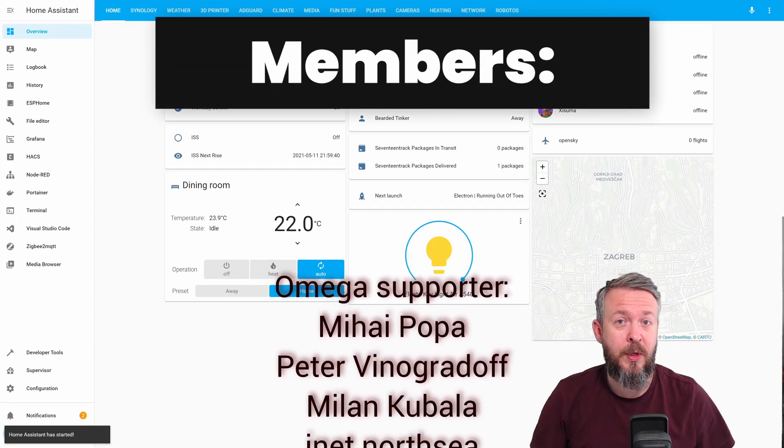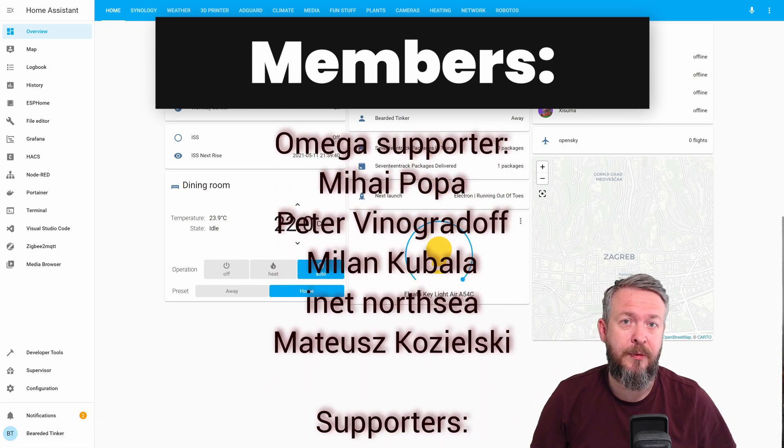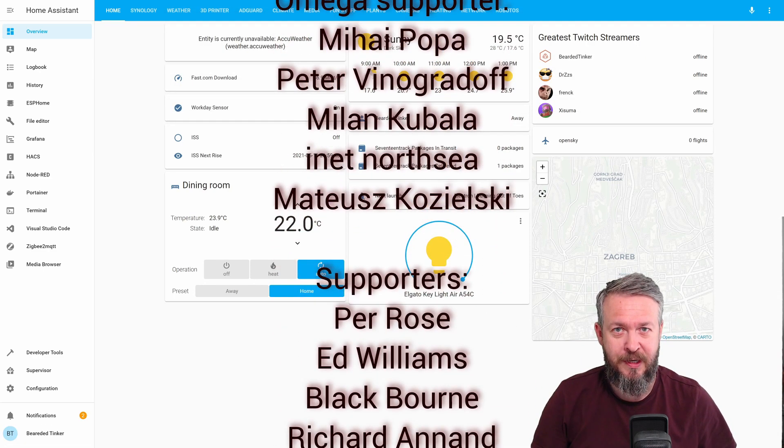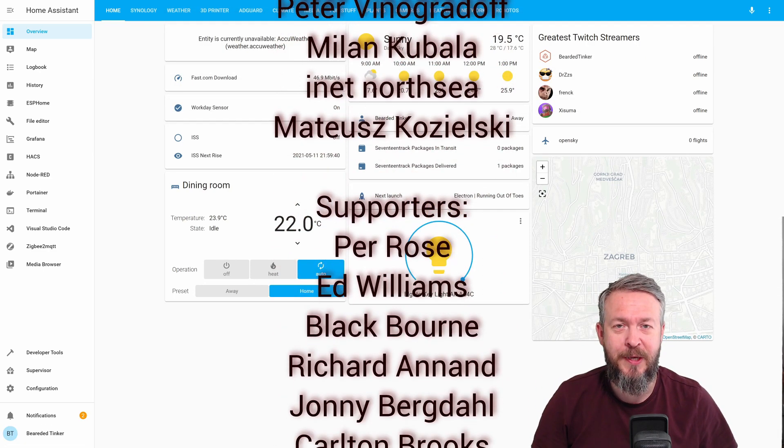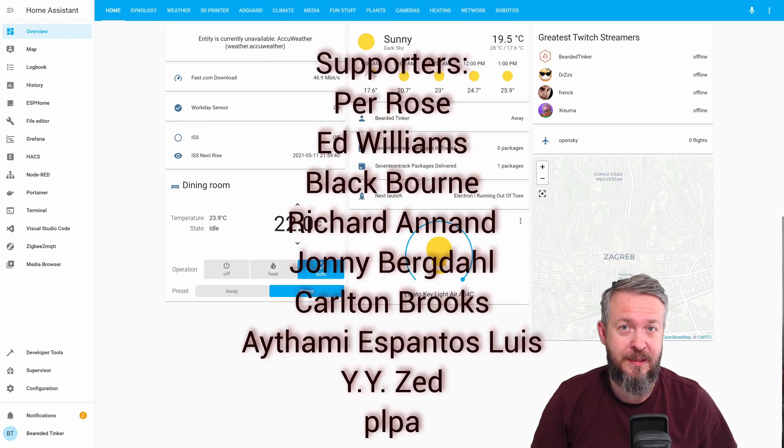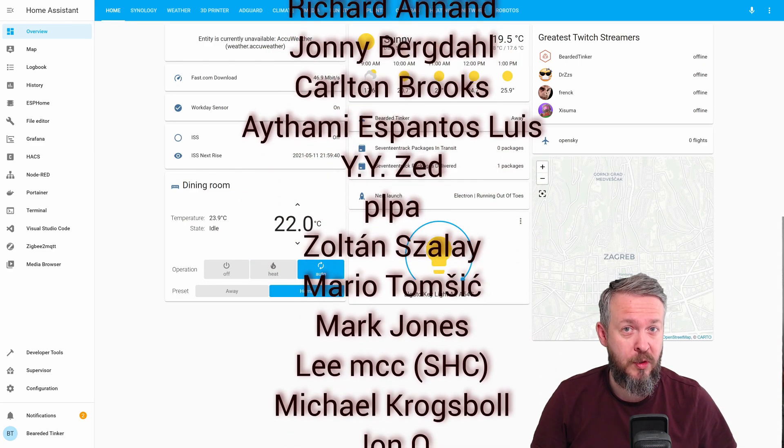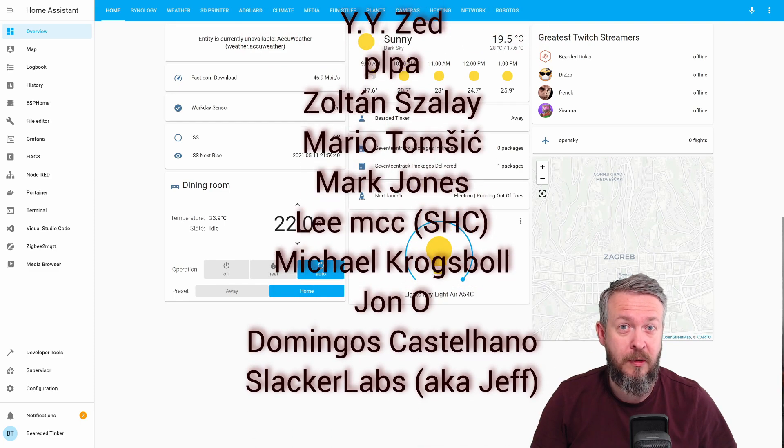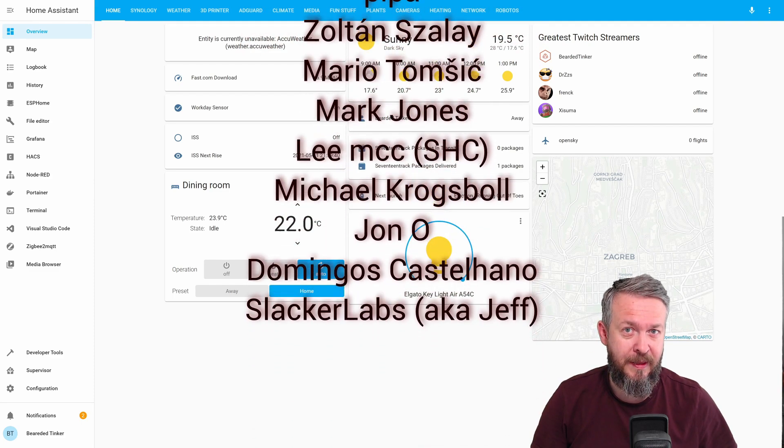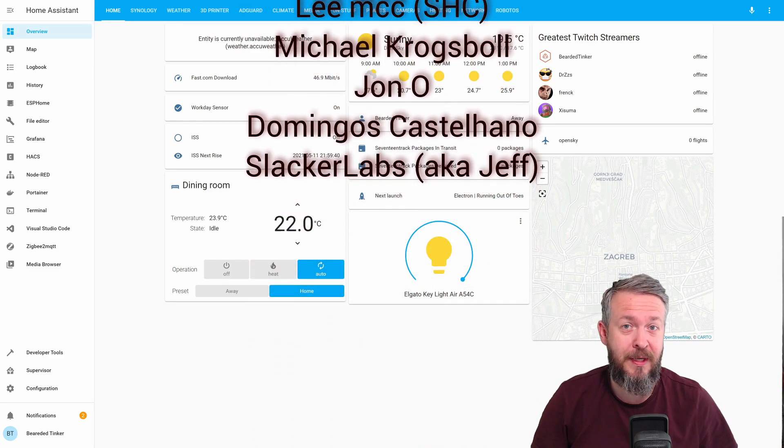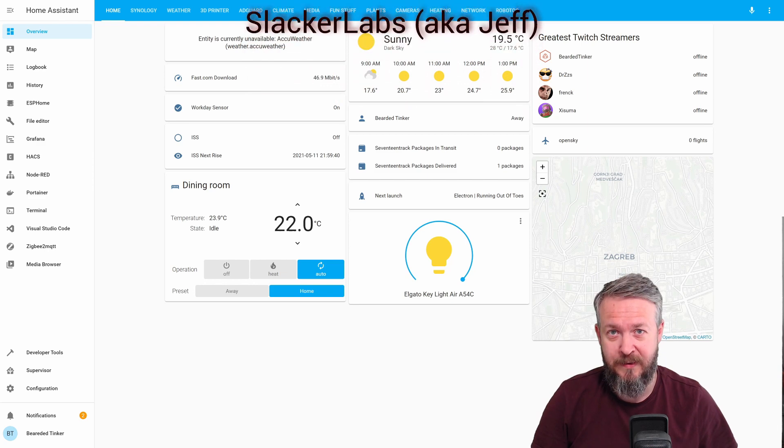Before we go any further, I really would like to thank all the members who have joined my channel. Thank you very much, your support really means a lot. And also, thanks to everybody who watched my videos, subscribed to my channel or even liked them. Thank you. And now, let's get cracking with today's video.